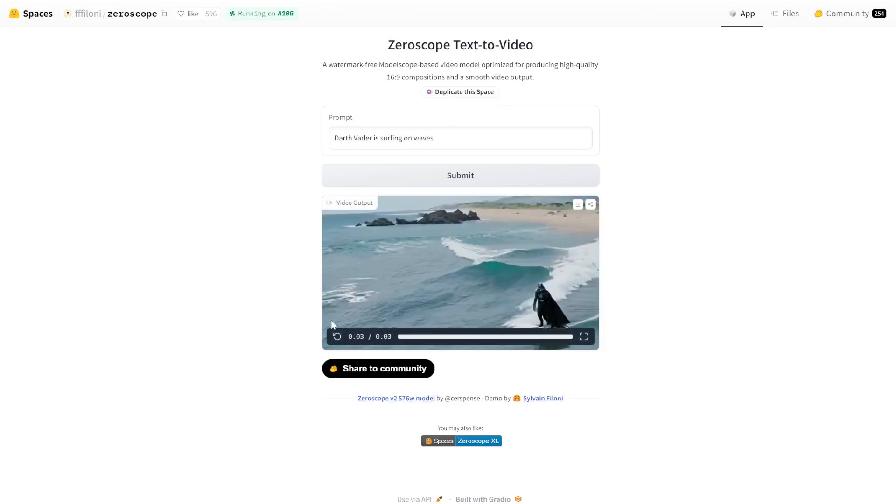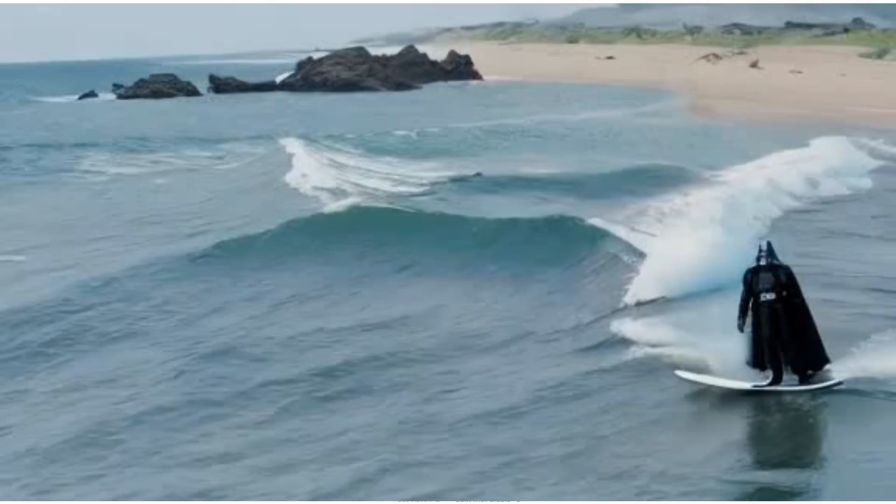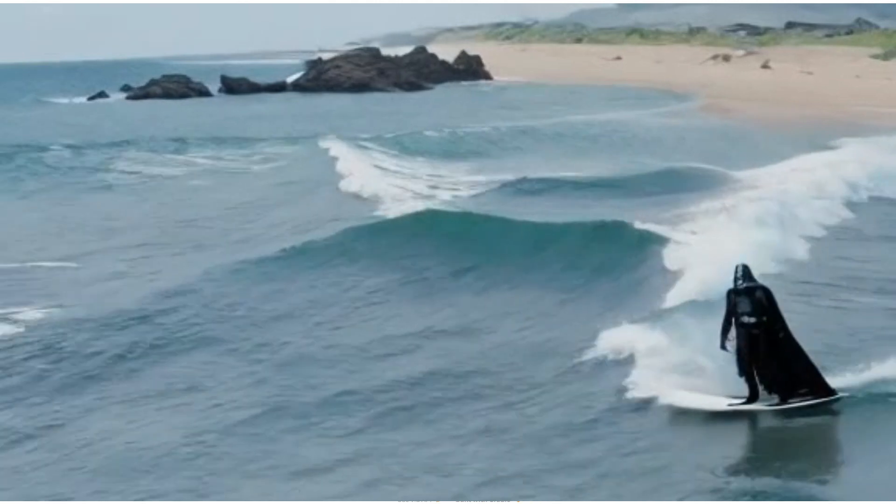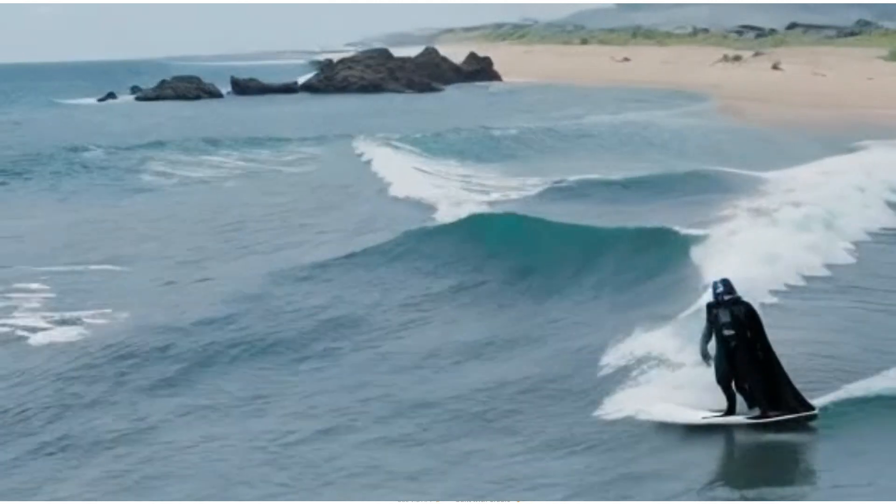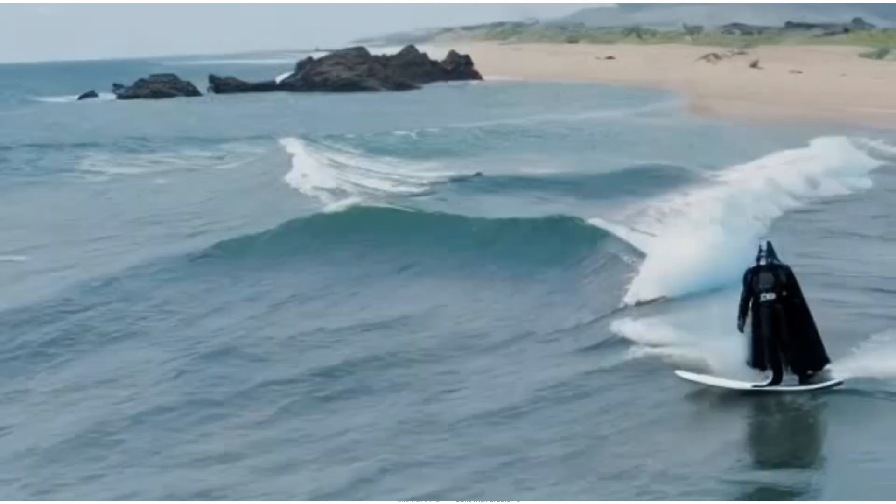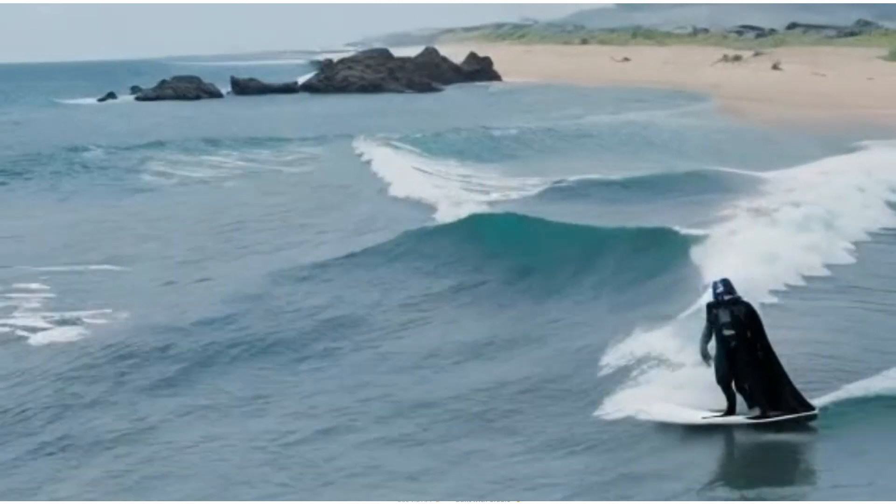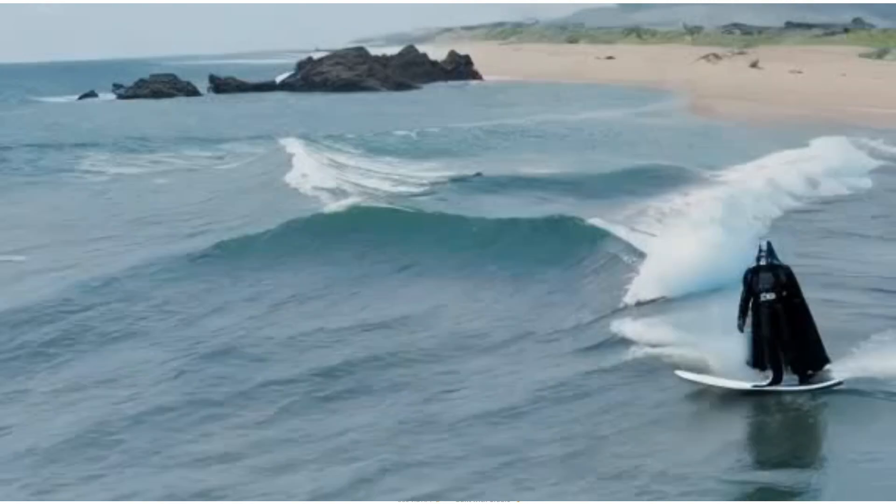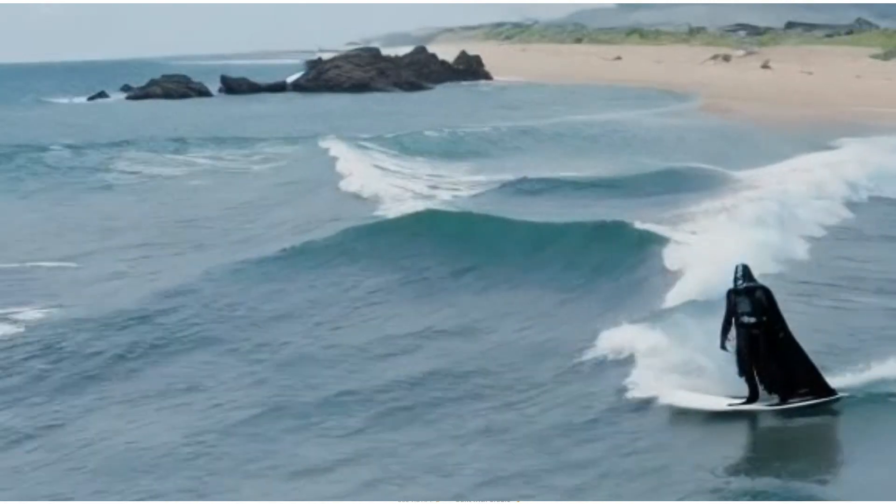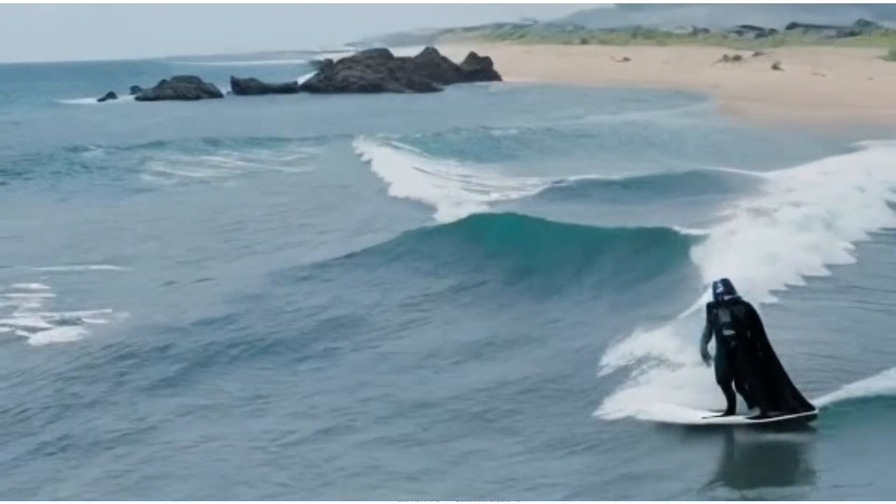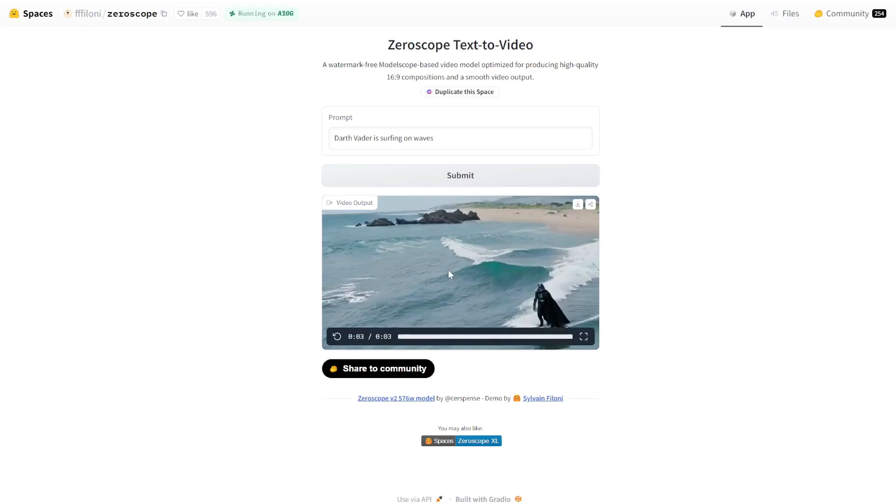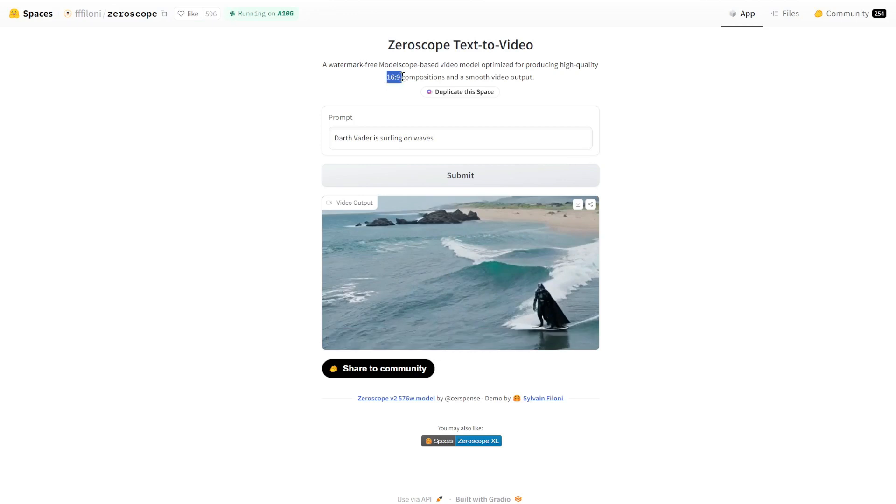And here's what we get. Let's play this. Wow, that is insane. This is literally Darth Vader surfing on waves. Something to note is there's no watermark here compared to the other tools, which is great. This is completely free, but it's only fixed to a 16 to 9 aspect ratio. So to download it, simply click this download button at the top.